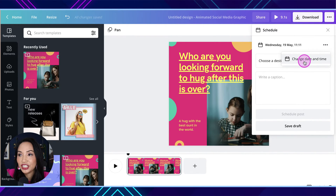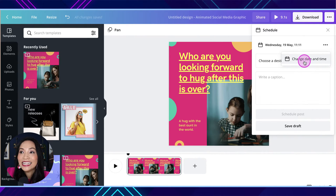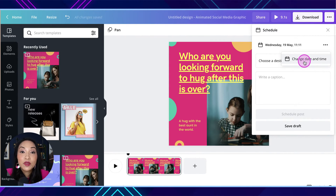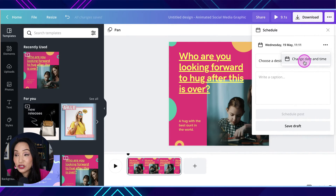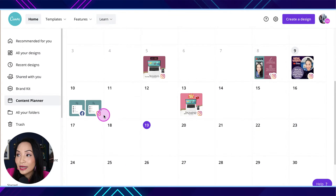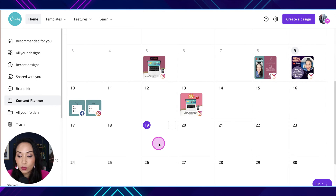It makes everything easy because you're not downloading and re-uploading. And if you've already got Canva, it saves you all these extra little steps. The more time we can save in these little actions, the better. You're able to schedule everything from one place, view all your content within the content planner, move them around, edit them, and even schedule them from the content planner as well.